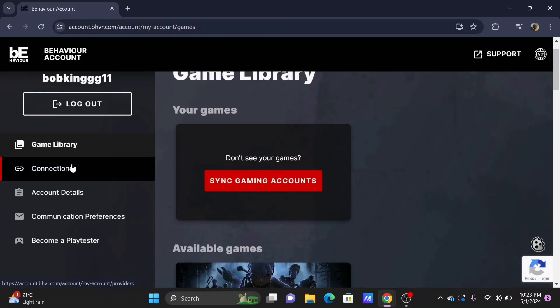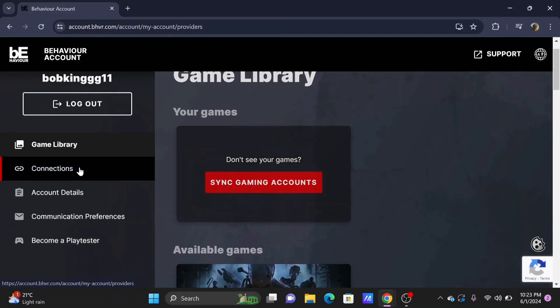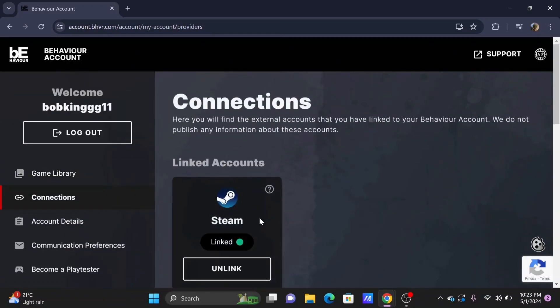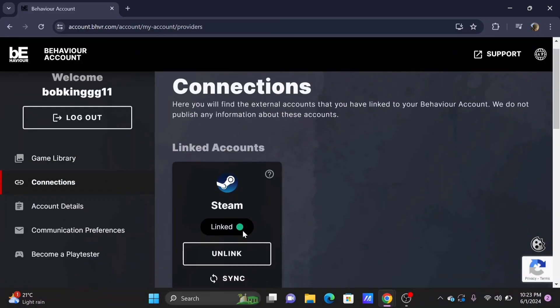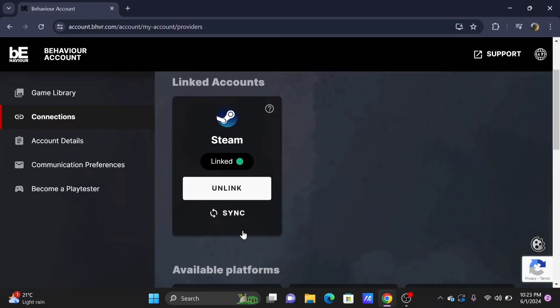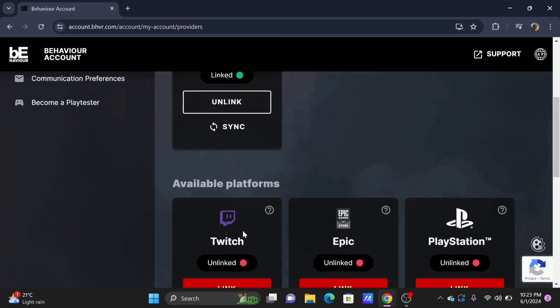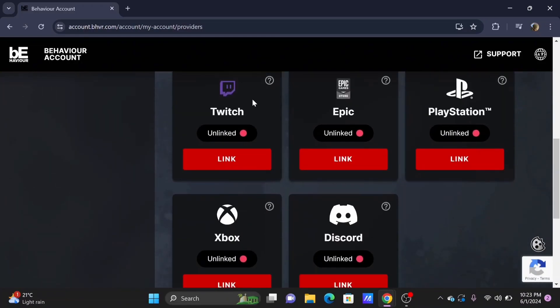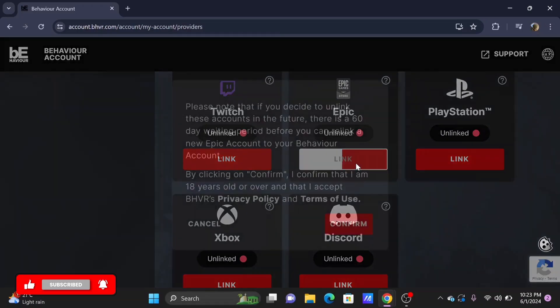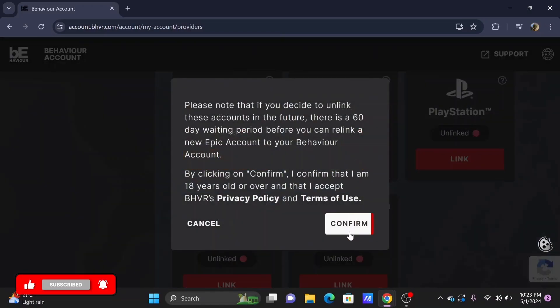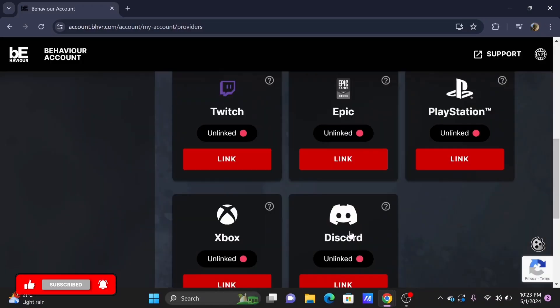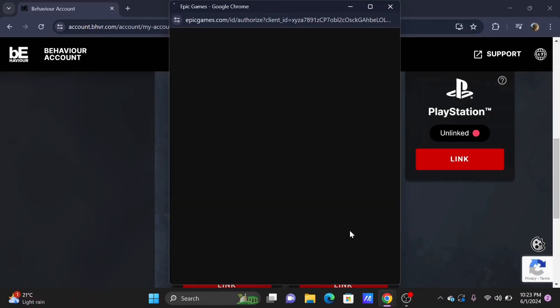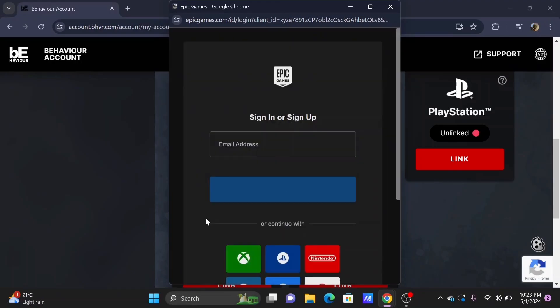it is pretty simple. Tap on Connections. Here you will find your linked accounts. To link your Epic Games, search for Epic Games, then tap on the Link button given to you. Select Confirm, and you'll be redirected